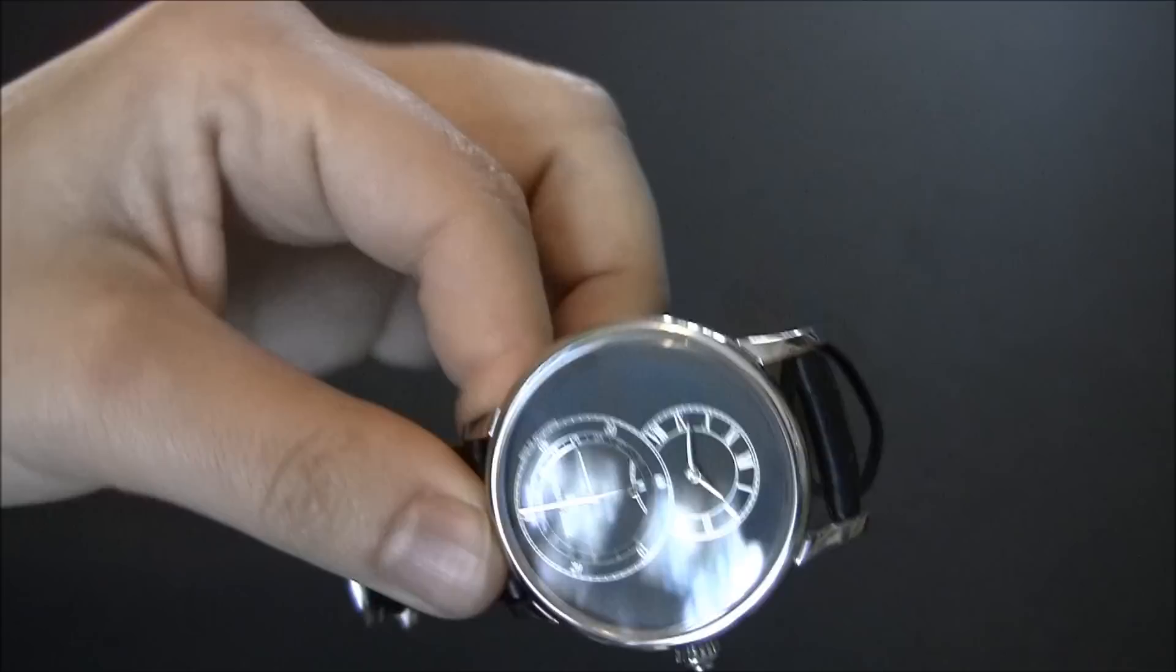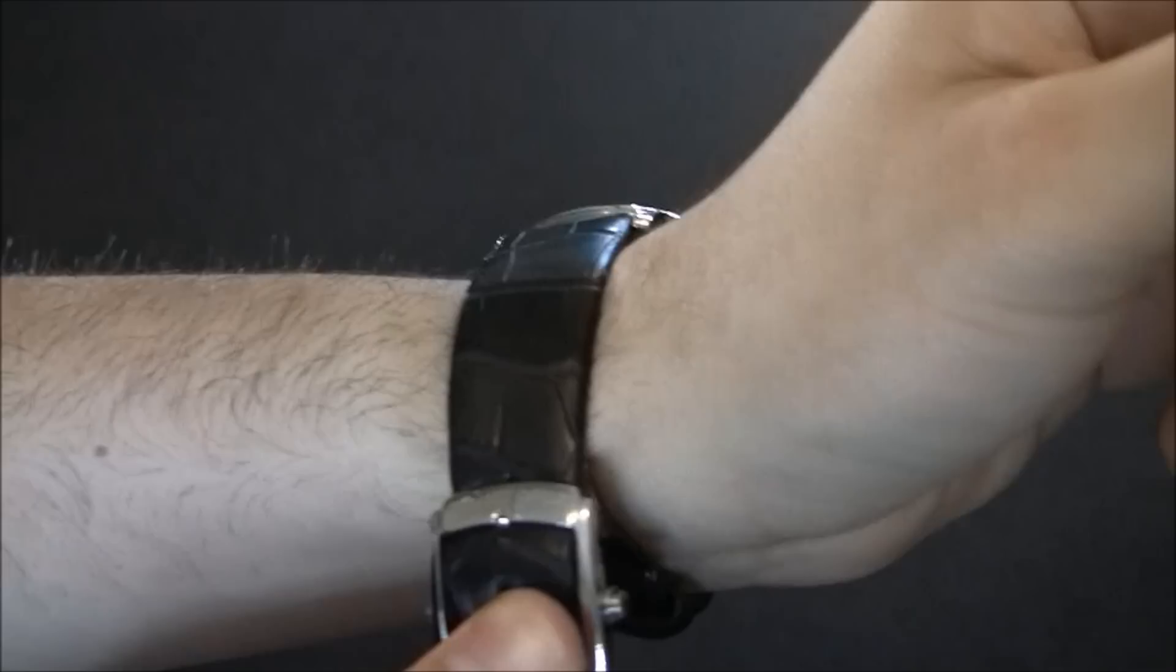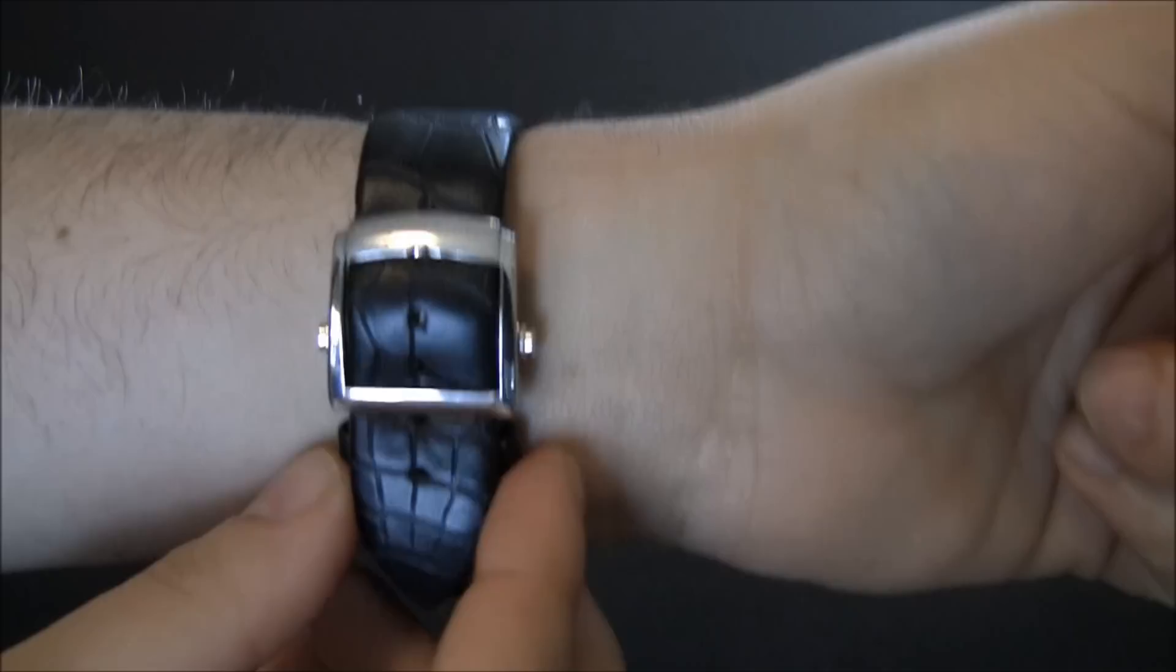The case is good—it's steel, about 42 millimeters wide. Nice alligator strap here. It's thin. The strap, I'll tell you, until you get it fitted to you, it's a little difficult to get the clasp closed because it wants to open up a little bit.